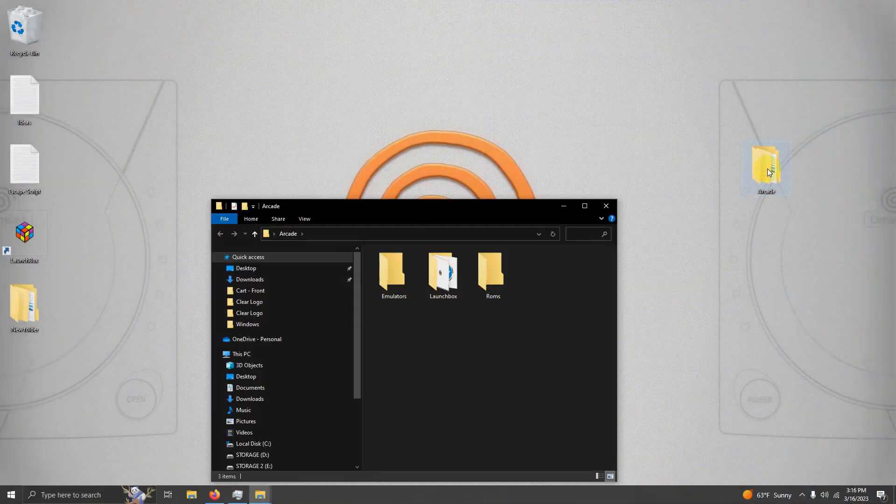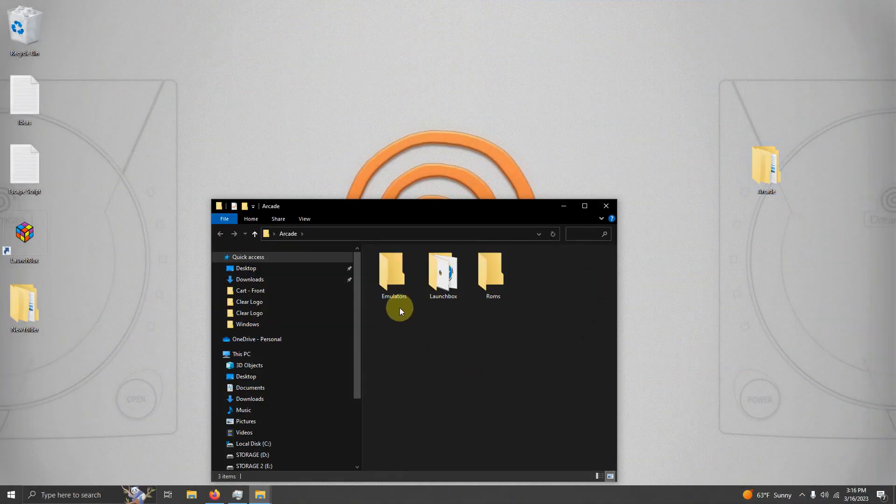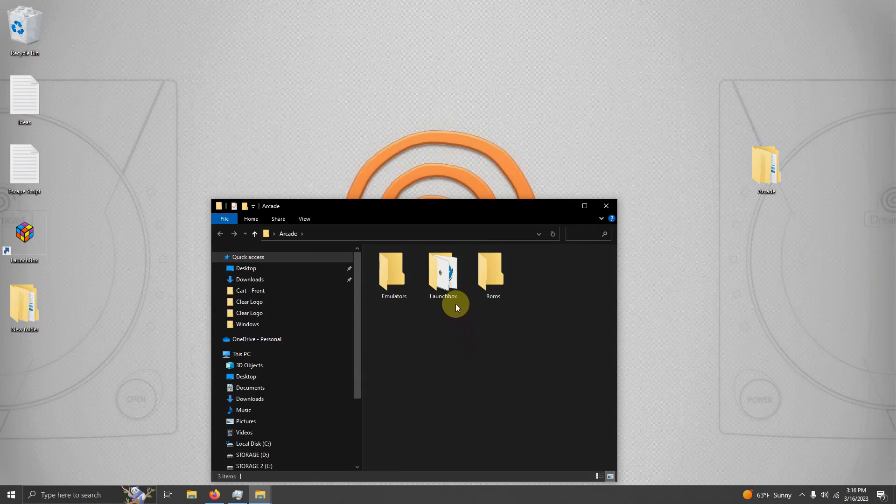I have my arcade folder here and as per usual I have my emulators folder, my LaunchBox folder and the ROMs folder where we're going to be keeping our ROMs.